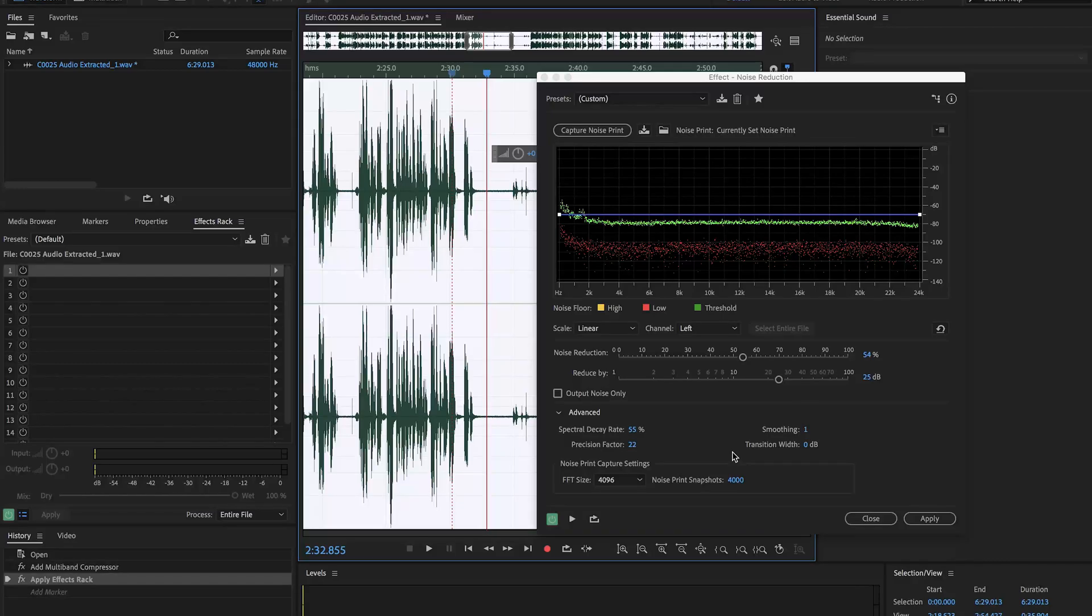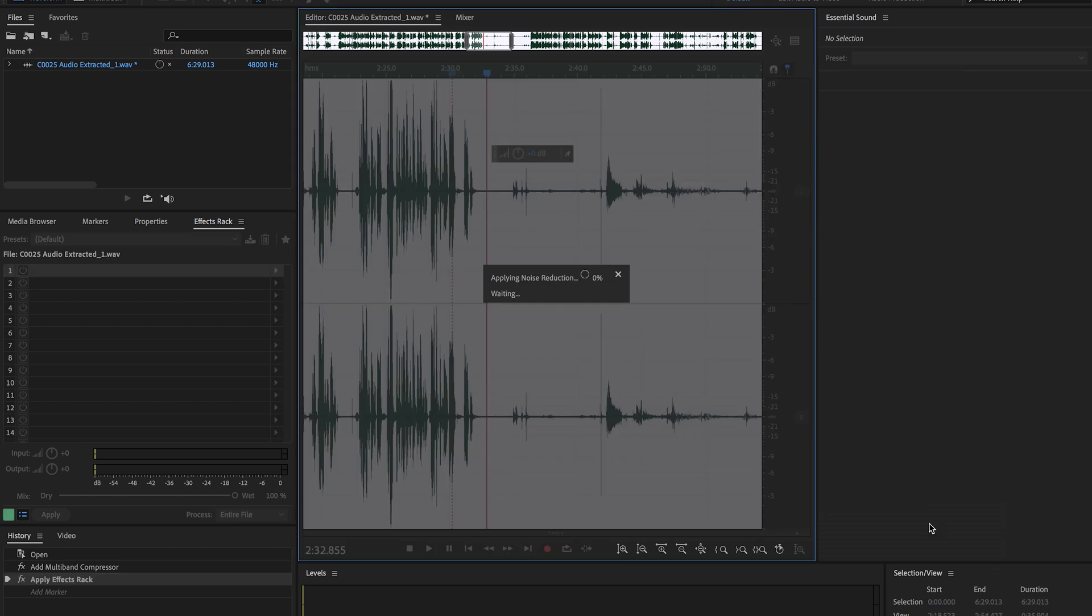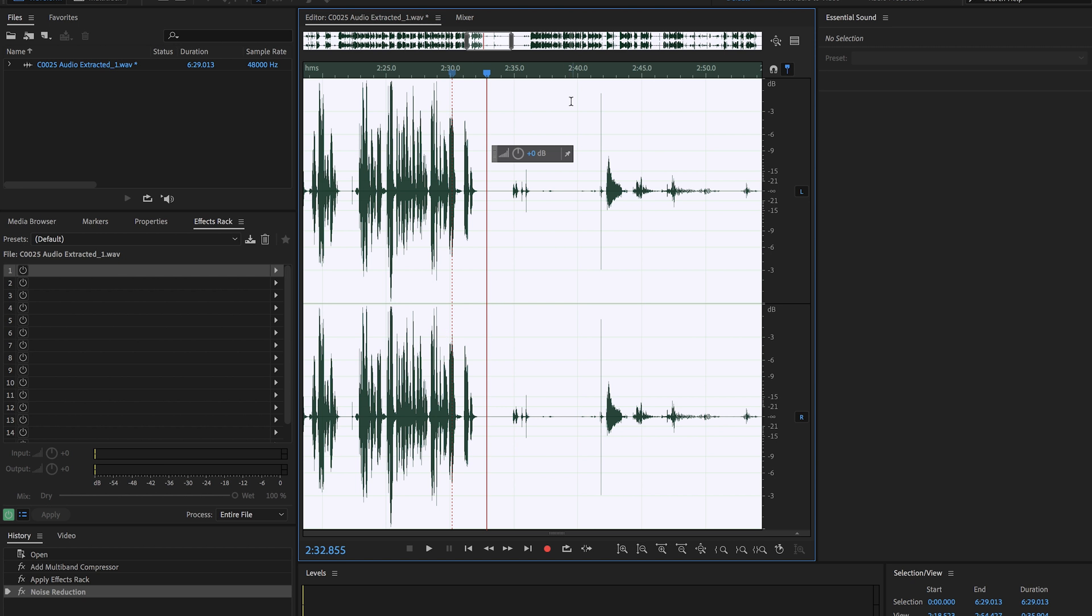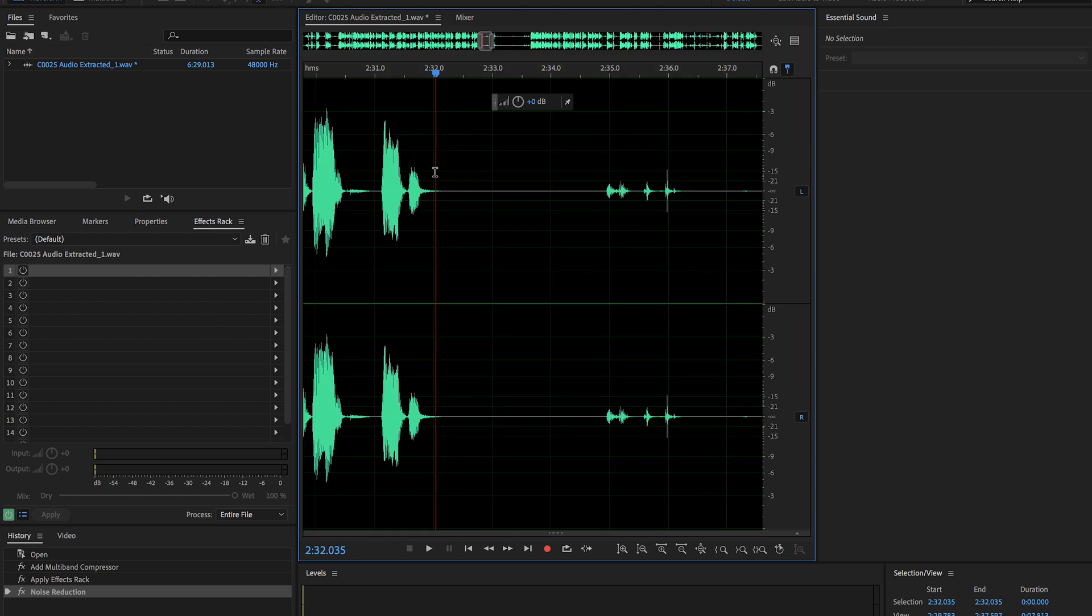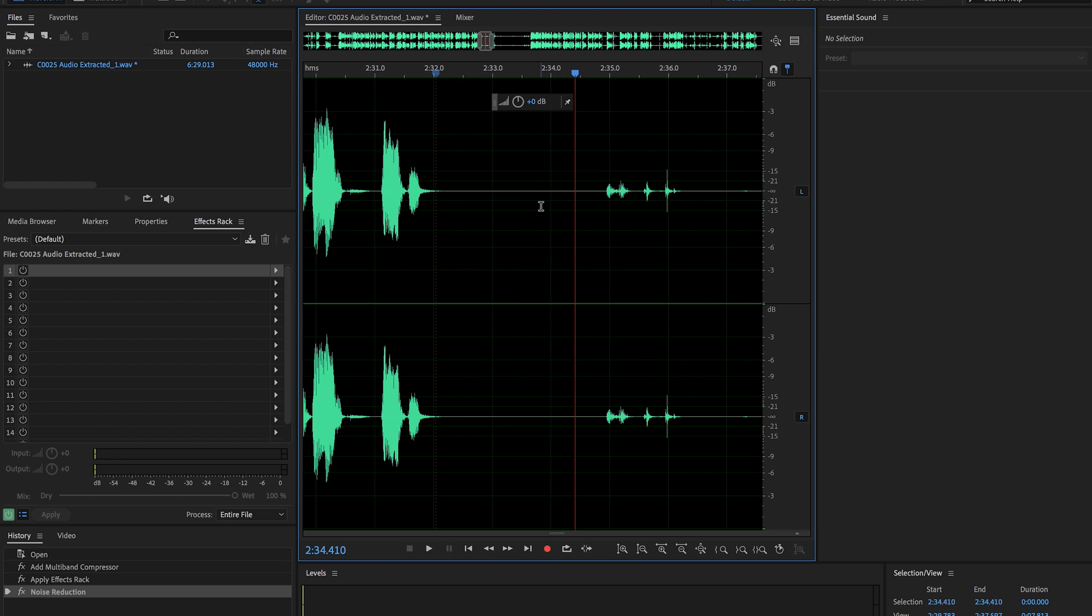So once you've found the settings that you like, you're just simply going to hit apply and make sure that your whole clip is still selected before you do that. Then it's going to go ahead and do that to the whole thing. And you can see immediately that all these spots, it has dropped to now zero decibels.